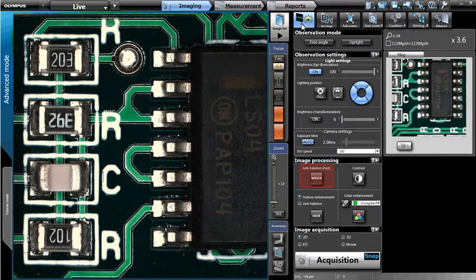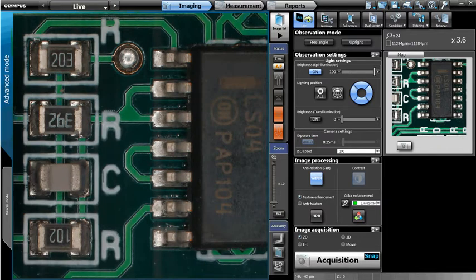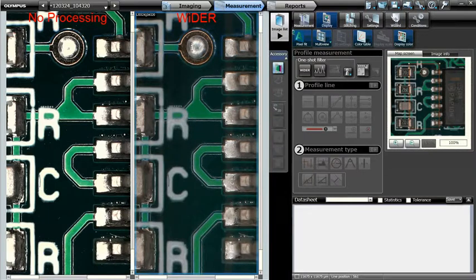Let's go ahead and activate Wider mode. Notice how glare on the solder joints has been suppressed, and equally as important, the green circuit board and components remain optimally exposed. Here you can compare the image on the left, which was acquired without any image processing techniques, with the image on the right using Wider.